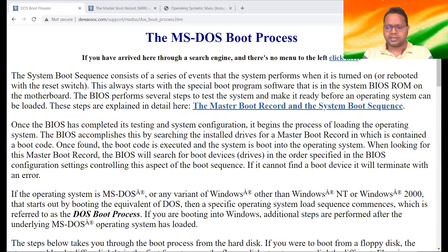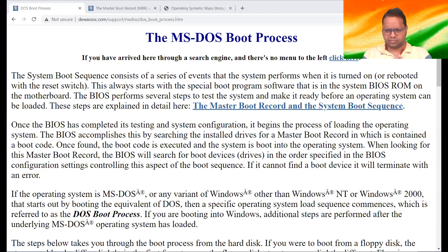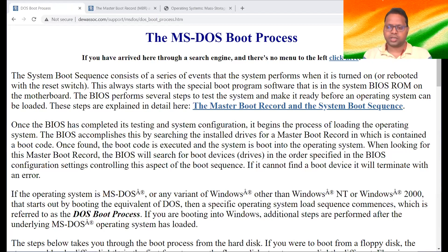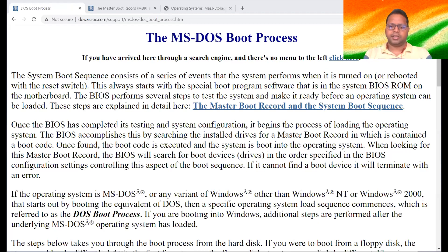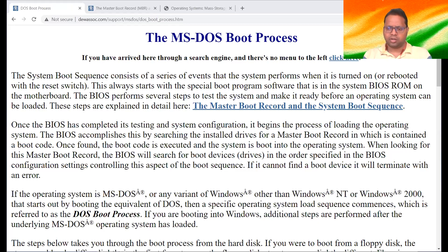Then where are things kept permanently? It is the secondary memory. It may be a floppy disk, which is no more used nowadays. It may be a CD, maybe a pen drive. The best secondary device, of course, is the hard disk. Normally everything gets stored in the hard disk. In handy devices, we have semiconductor memories like memory cards and inbuilt memories to store everything permanently.